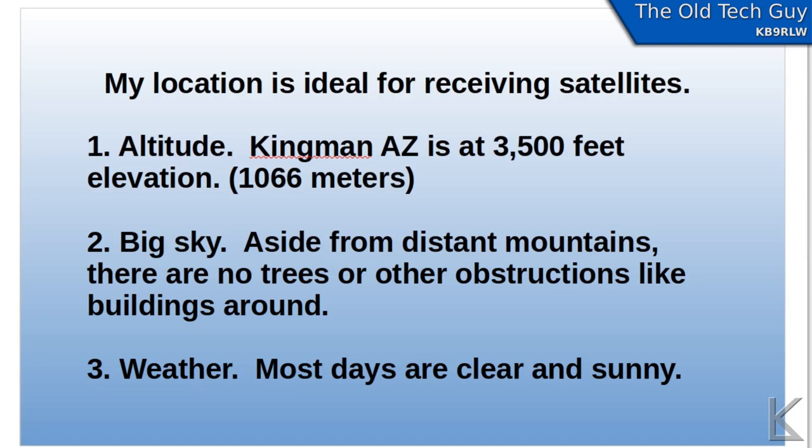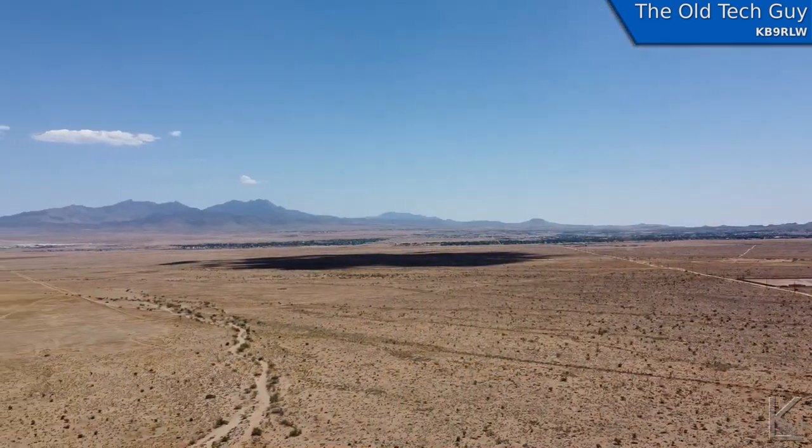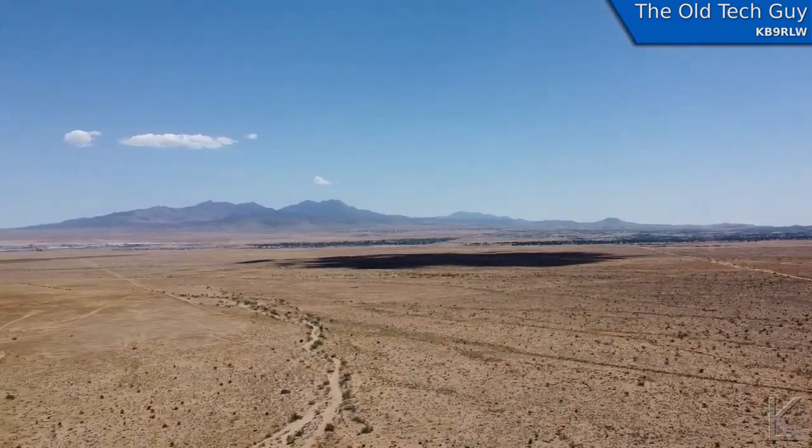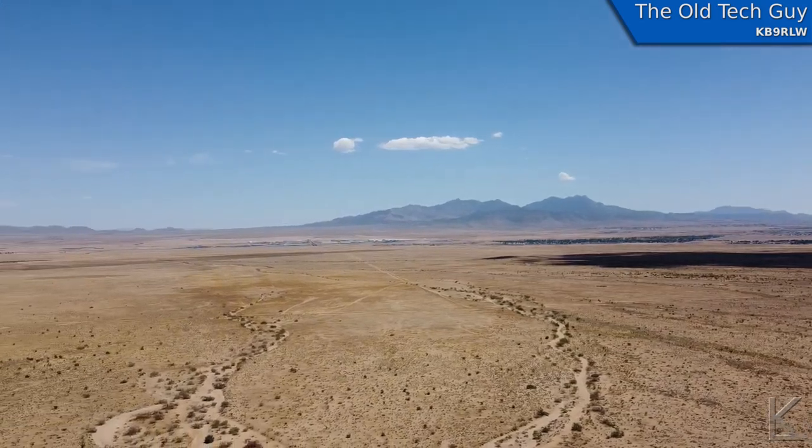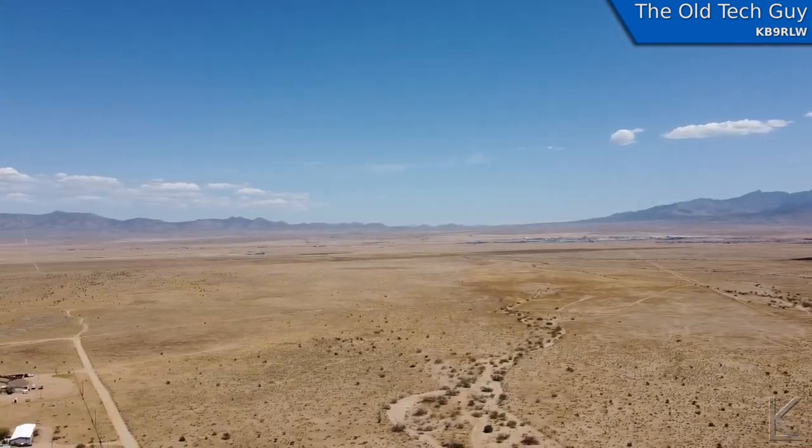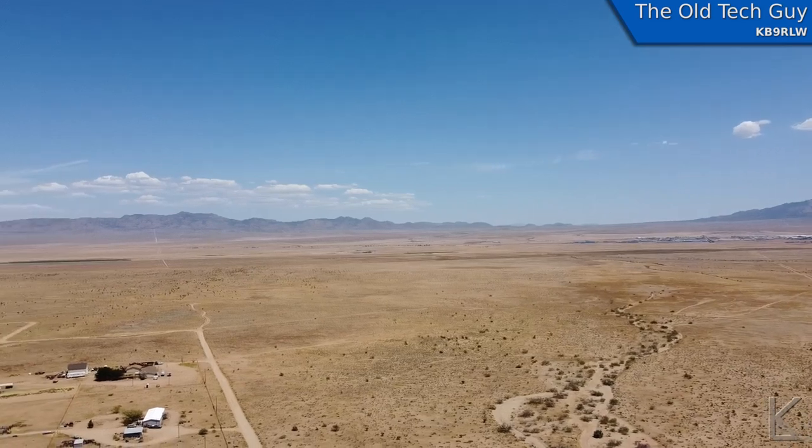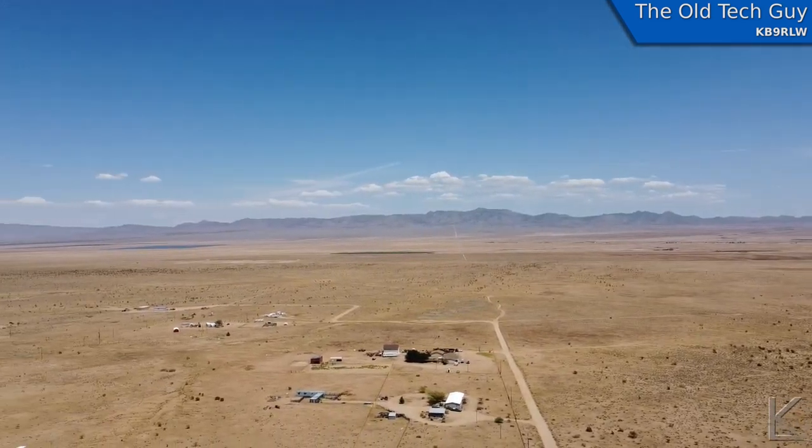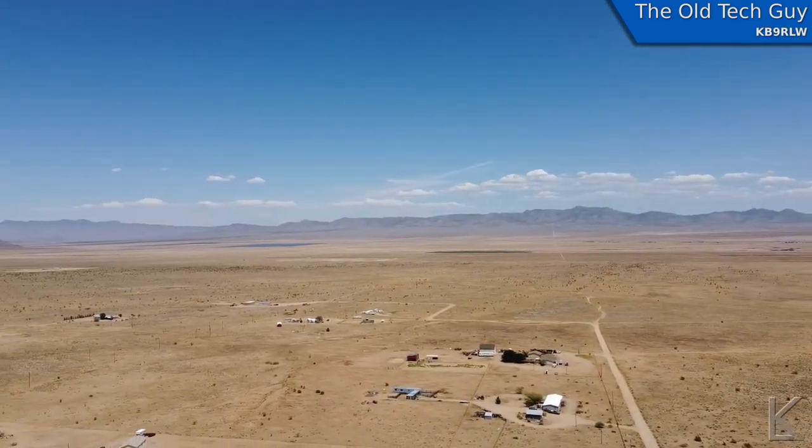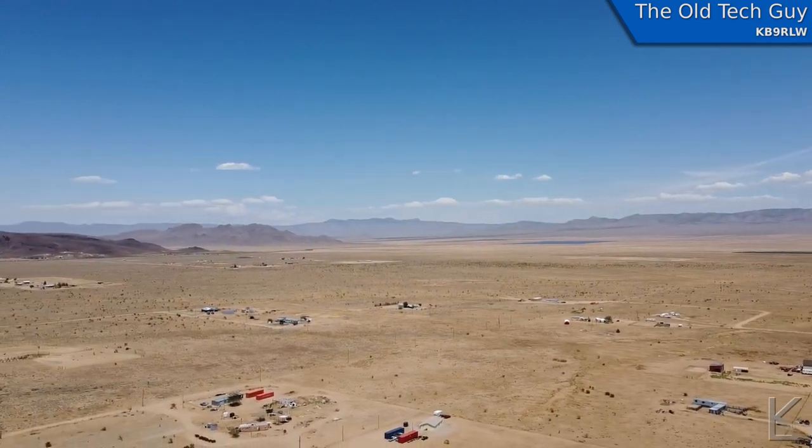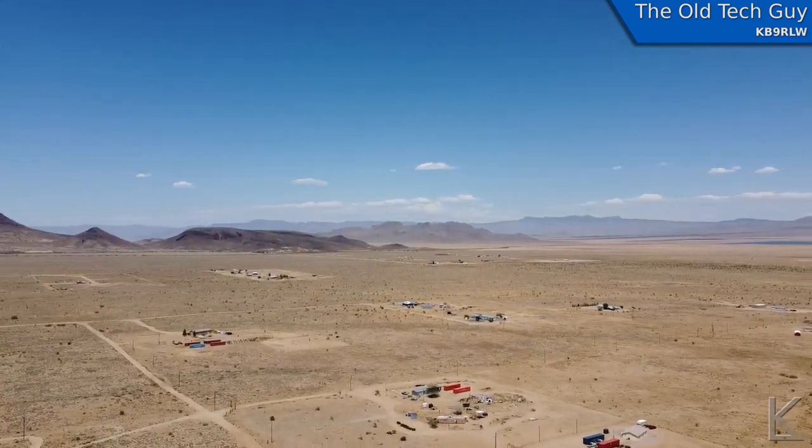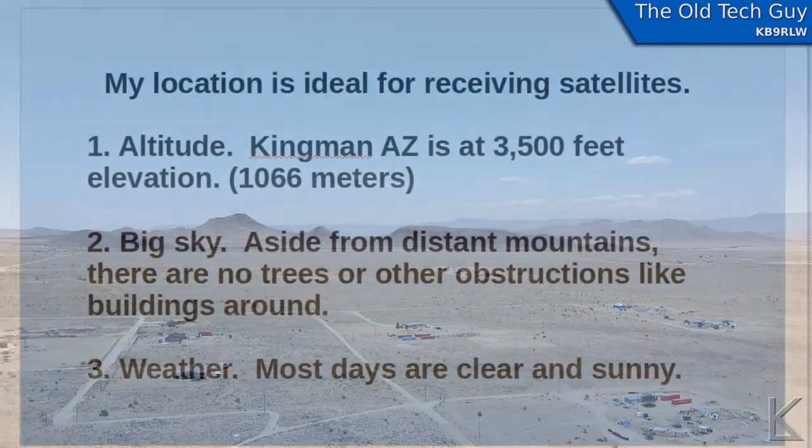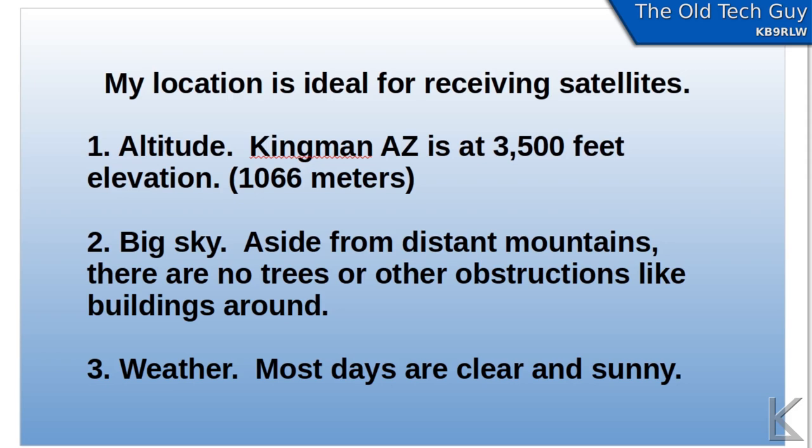There are no obstructions here. If we look at a 360 degree panorama out to the horizon, you can see that off in the distance there are mountains, usually maybe up as much as 10 degrees off the horizon. But overall, except for very few directions, I have a big wide open sky. Most of the days here out in the desert are clear and sunny without clouds or other atmospheric obstructions. So I'm in an ideal location, I get really good reception.